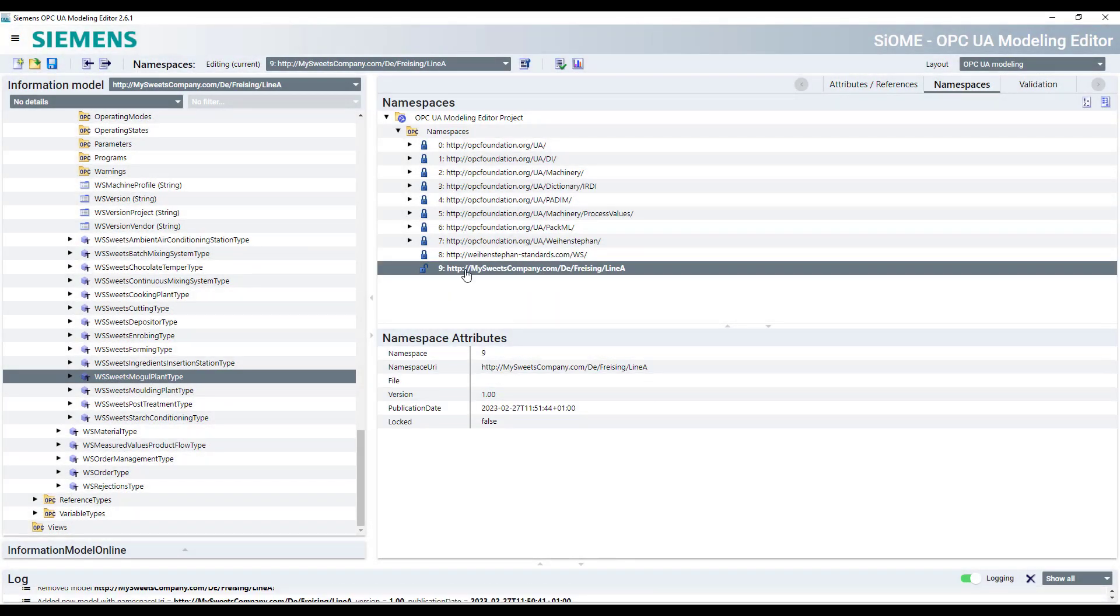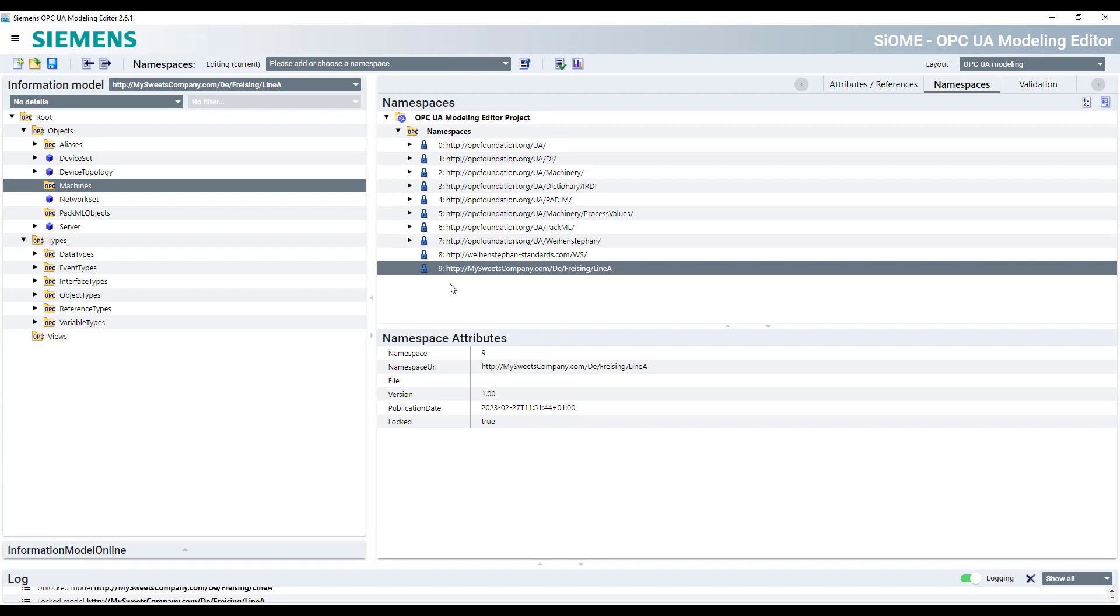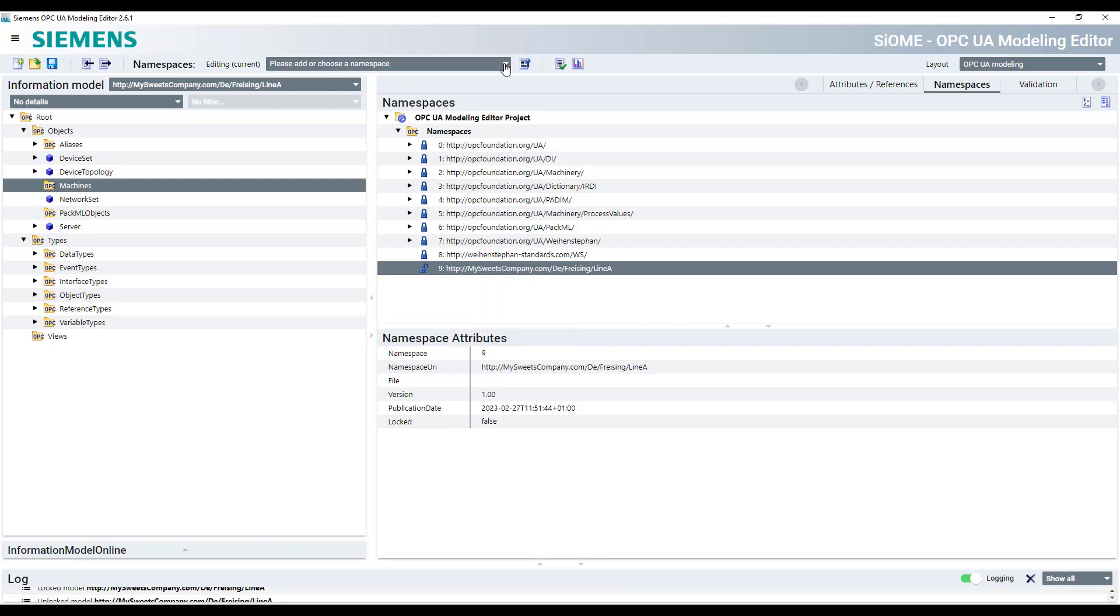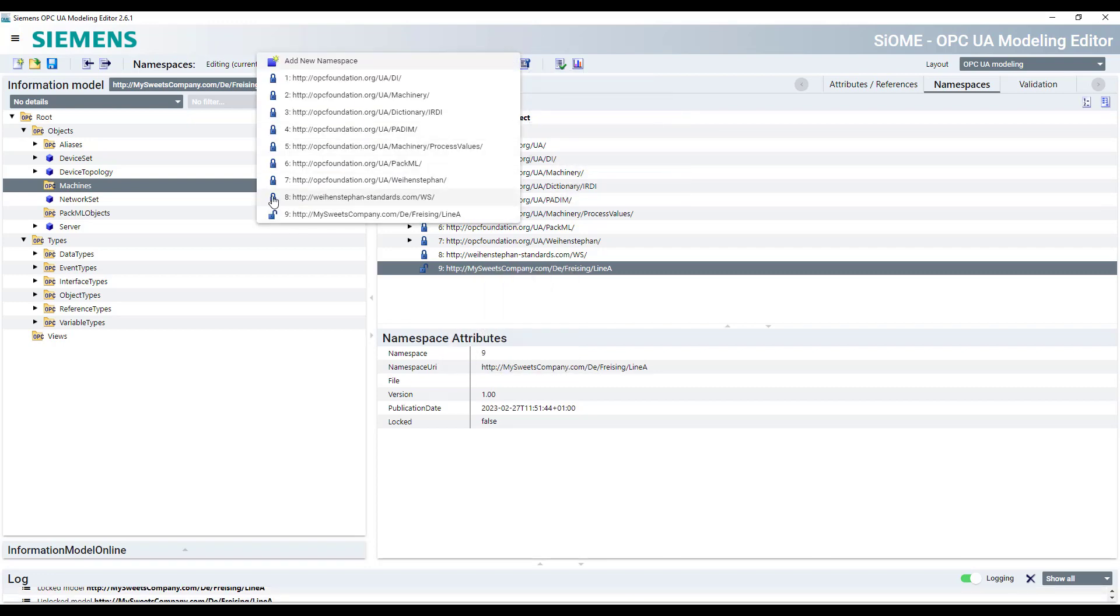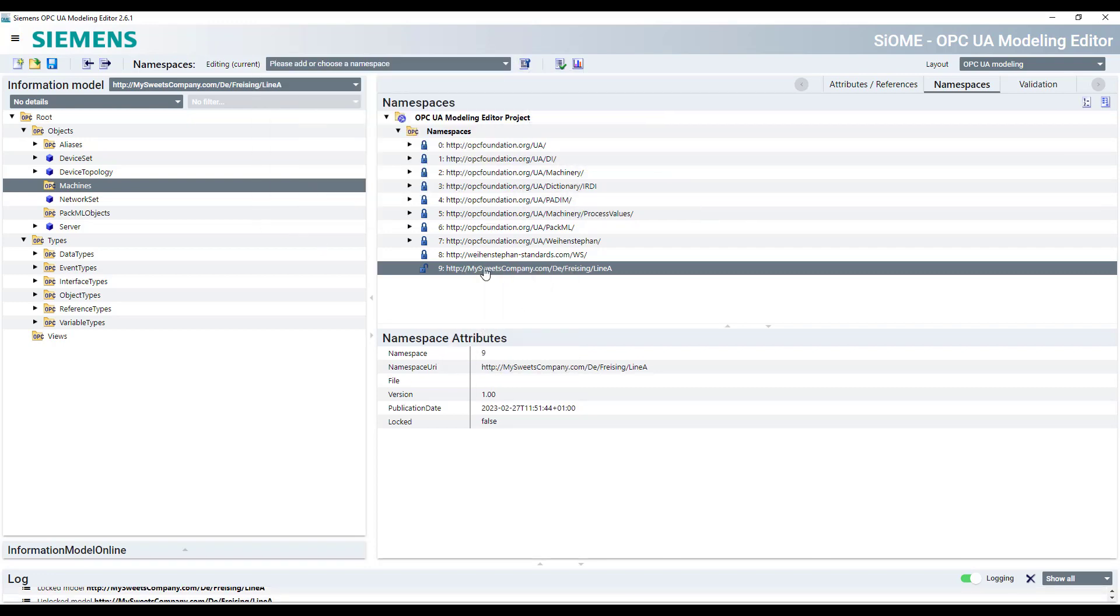It is already unlocked, so we can start instantiating a machine here. If the namespace is not unlocked, you can easily unlock it. Right click, unlock namespace. Now it's unlocked and we can work here and instantiate machines in this namespace.